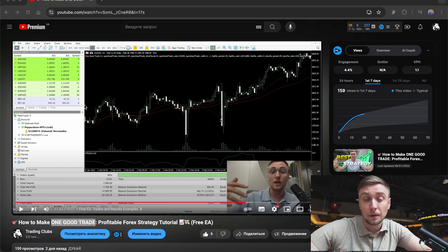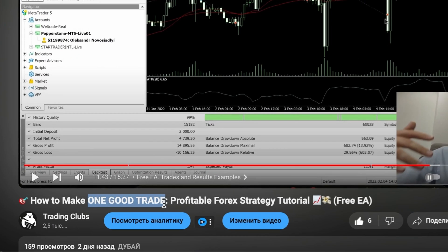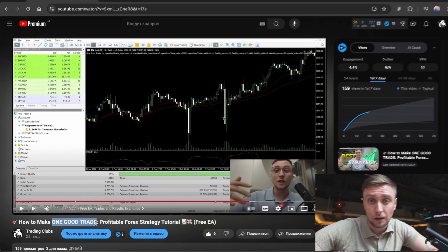Watch this video until the end, because after that your level of knowledge about trading in general will be at a totally different stage compared to people who just trade manually. So let's start. In my latest YouTube video I showed you the trading strategy called 'One Good Trade.'